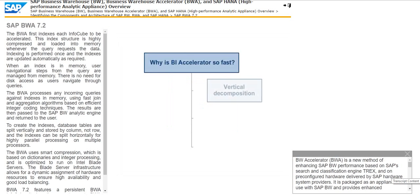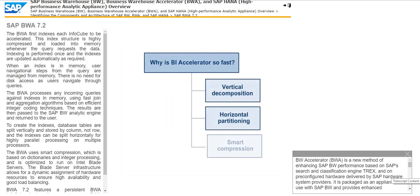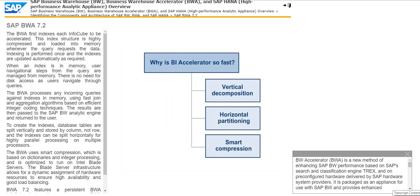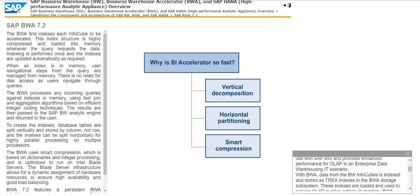BW Accelerator or BWA is a new method of enhancing SAP BW performance based on SAP's search and classification engine T-REX and on pre-configured hardware delivered by SAP hardware system providers. It is packaged as an appliance for use with SAP BW and provides enhanced performance for OLAP in an enterprise data warehousing IT scenario.